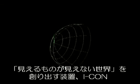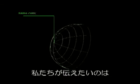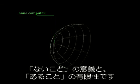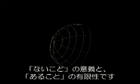By this ICON, which hides something from your view, we want you to realize the significance of absence and the uncertainty of existence.